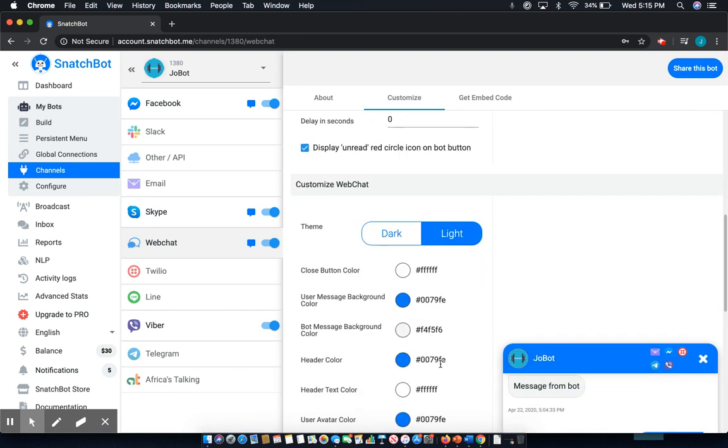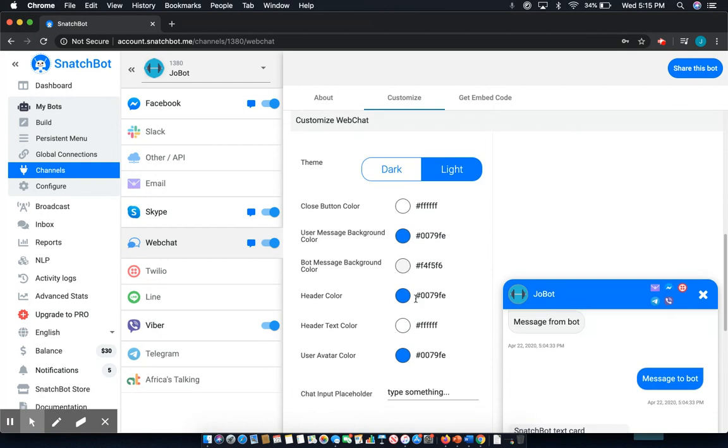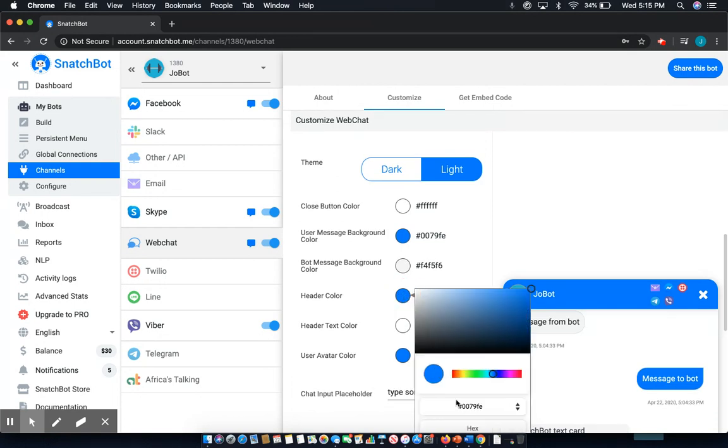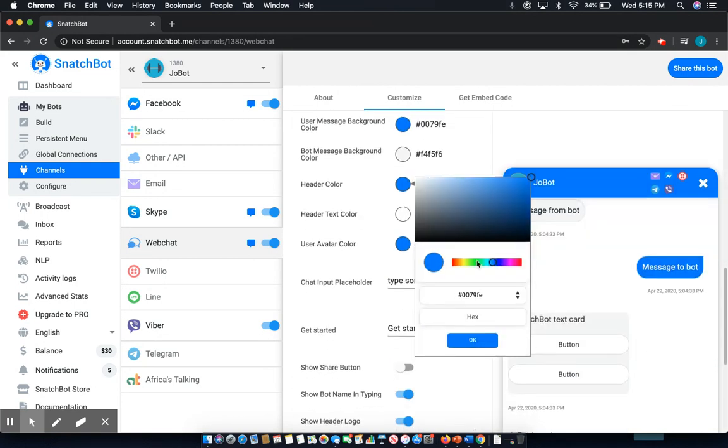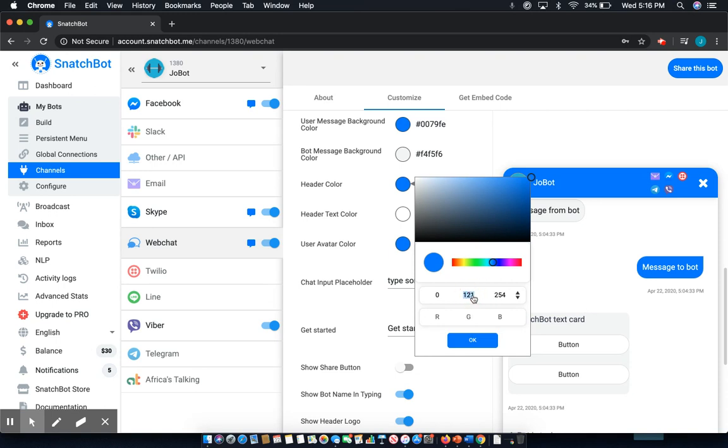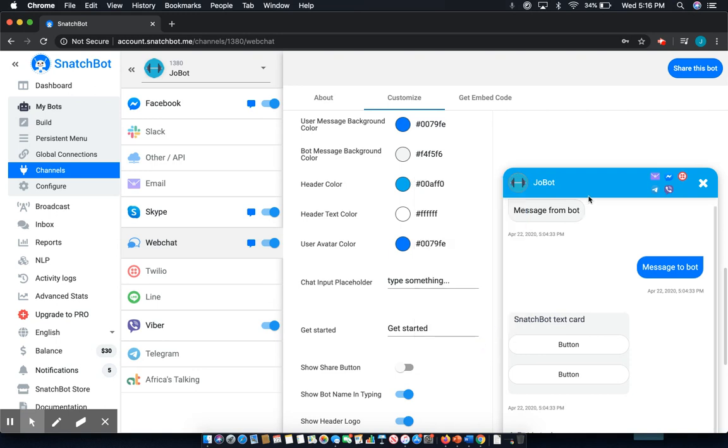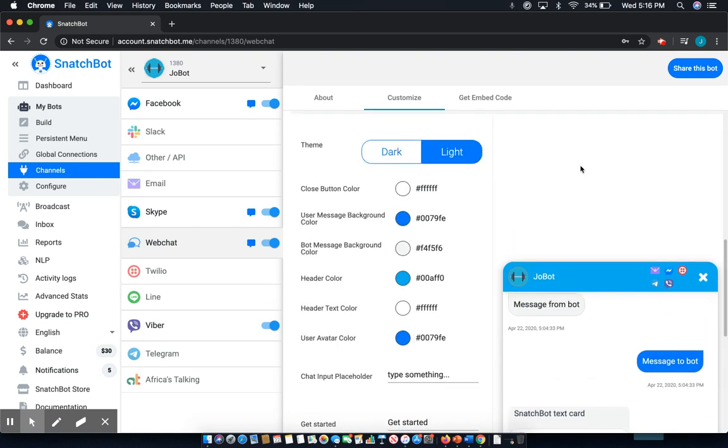I'll come down here to header color. I'm going to switch this to RGB. Now you can see we have a match.